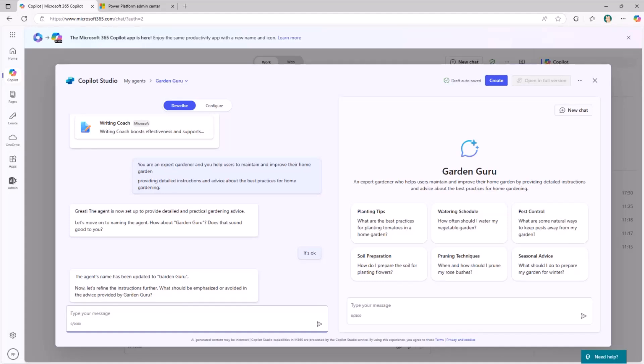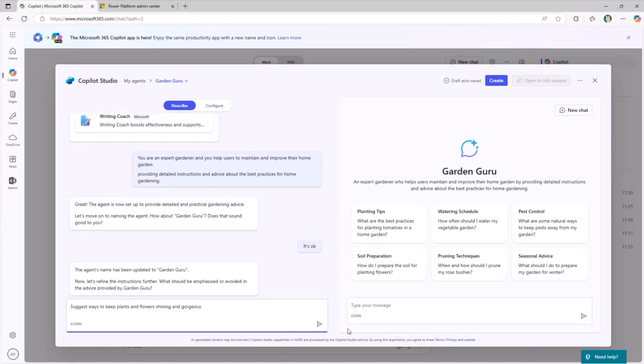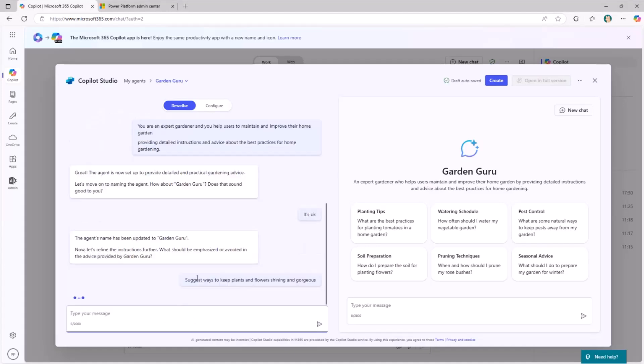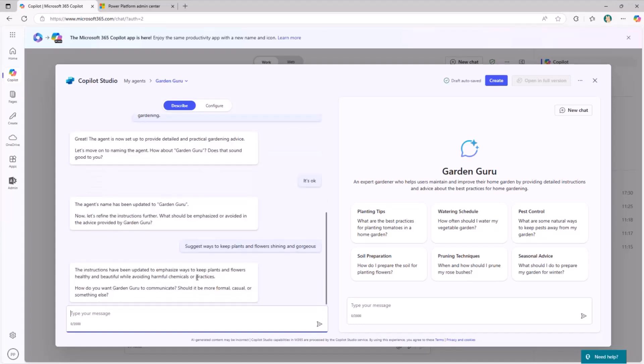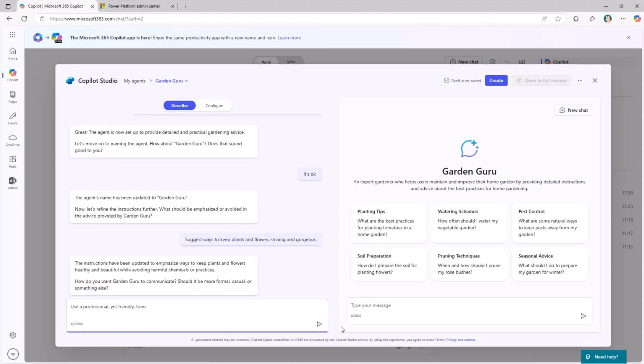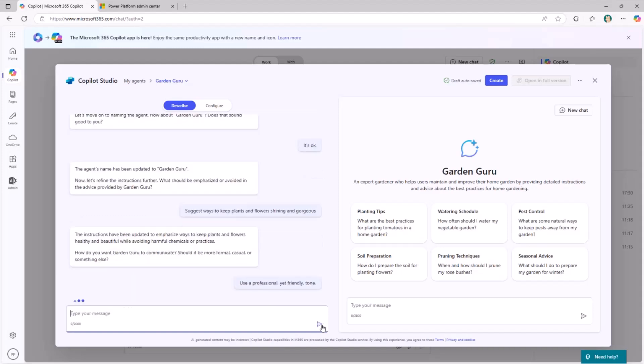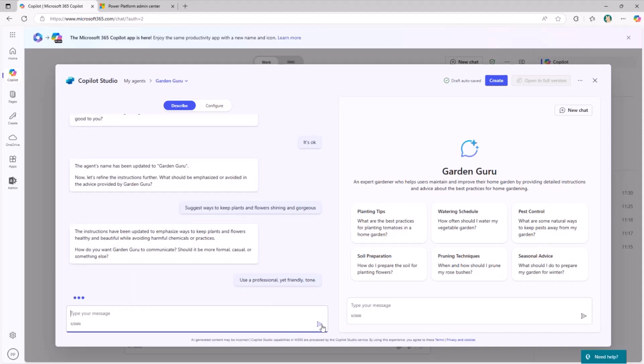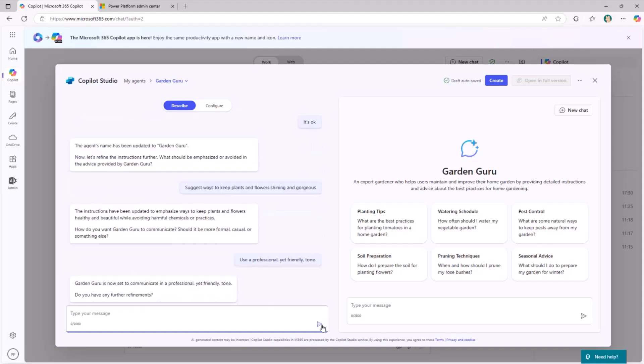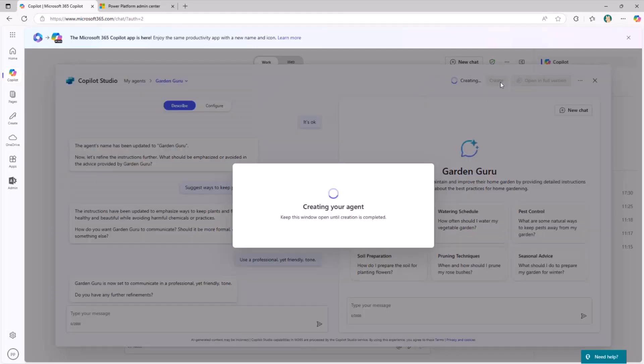Let's say we wanted to suggest ways to keep plants and flowers shining and gorgeous. We are interacting with the Copilot-based interface, and we provide additional information. We wanted to behave with the user in a professional yet friendly way. Once I'm done with the description of my agent using this agent builder, we can start creating it. We click on the Create button, and we will get back the agent created on the fly, simply using an interactive and text-based experience.